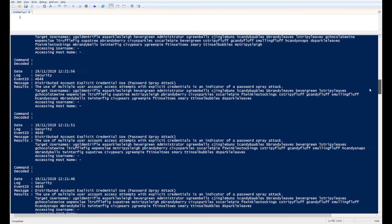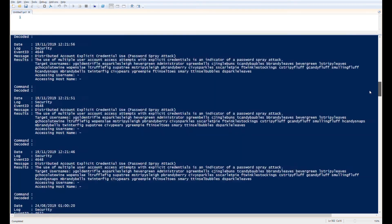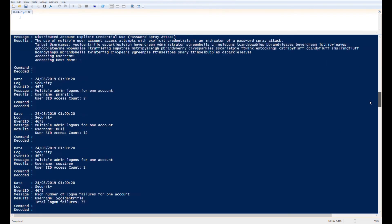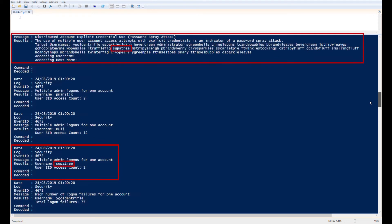The script also provides details of successful administrator logins. One account, SupperTree, appears on both the password spraying targets list and the successful logons list, so is likely the one which was successfully compromised by the attacker.